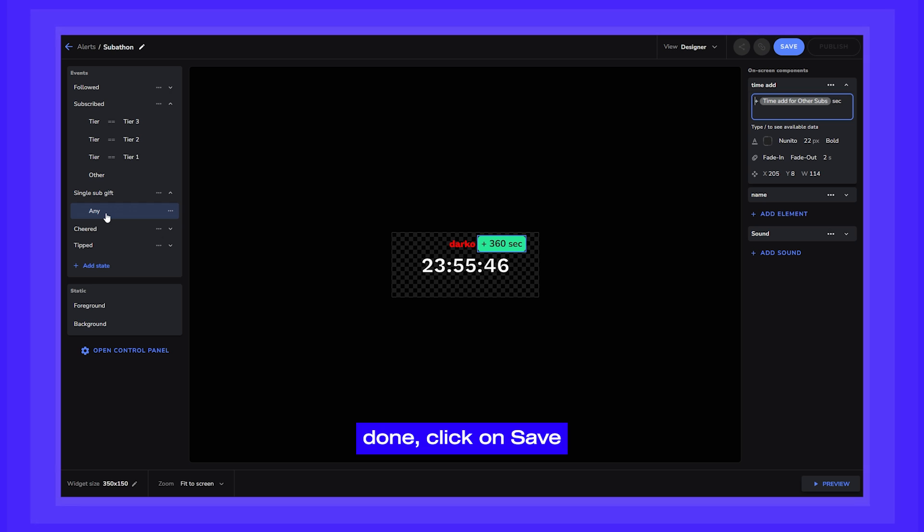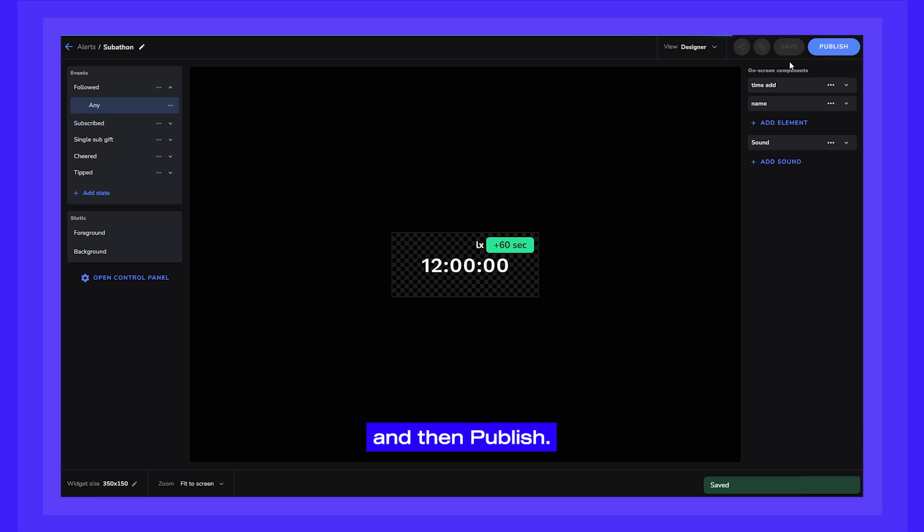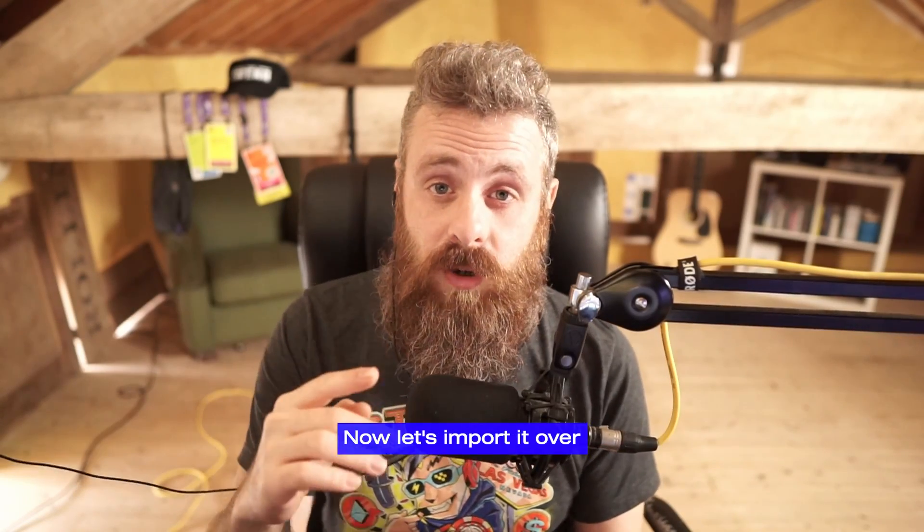Once you're done, click on Save and then Publish. Now, let's import it over to OBS Studio.